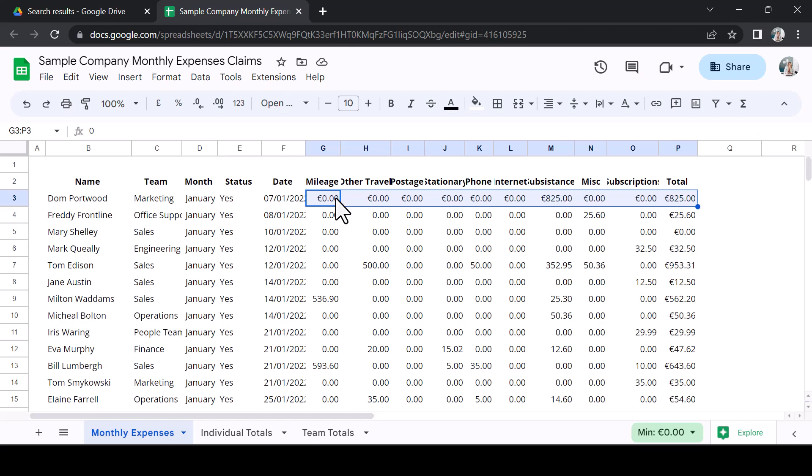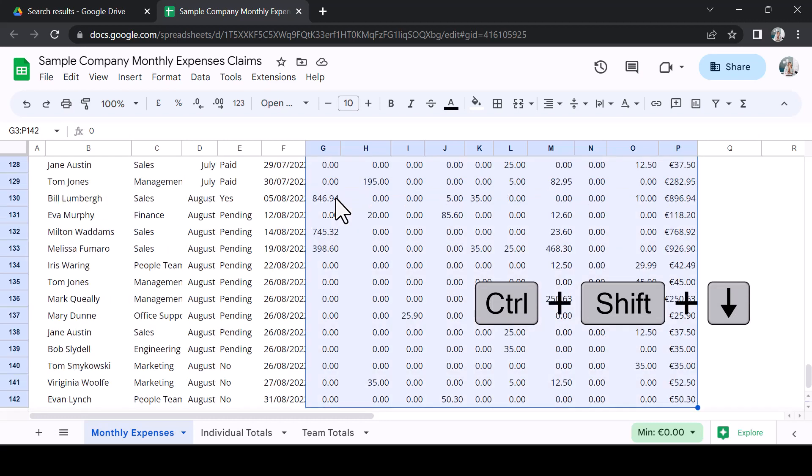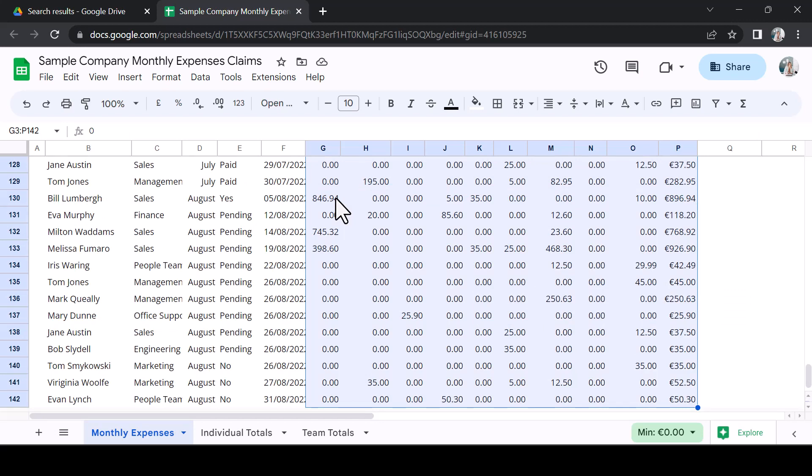Now I want to highlight to the bottom of the column. Keeping CTRL and SHIFT held, press the down arrow. And there you go. With two taps of your keyboard, you have selected all your data.